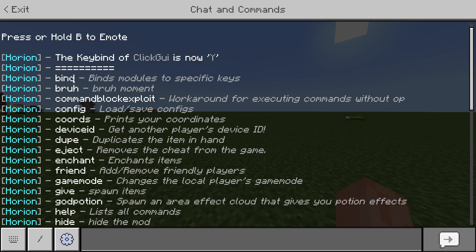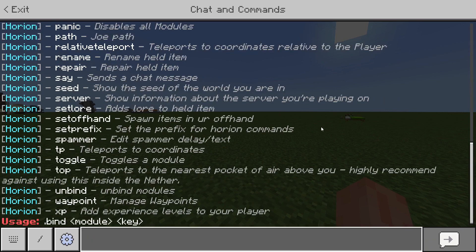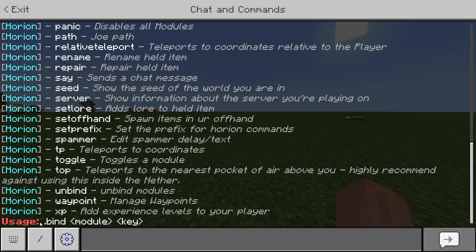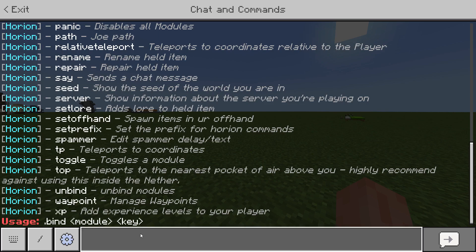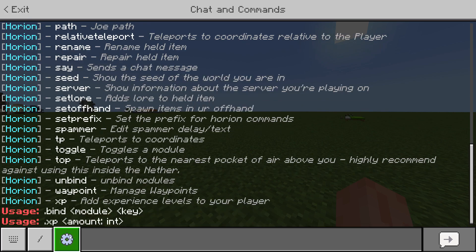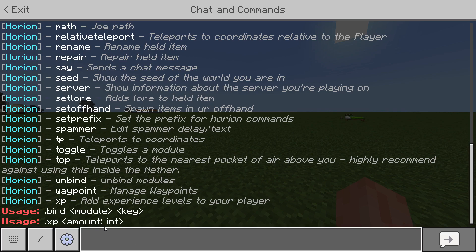Take .bind for example — if you type in the command by itself, it'll tell you how to use it. The usage is .bind, then whatever module you want (in our case it was ClickGY), and then the key you want to bind it to. That works the same way with .xp — you can type that in and it'll tell you how to use it.